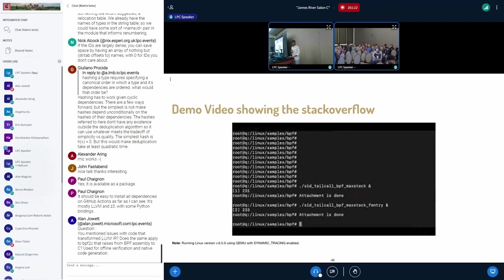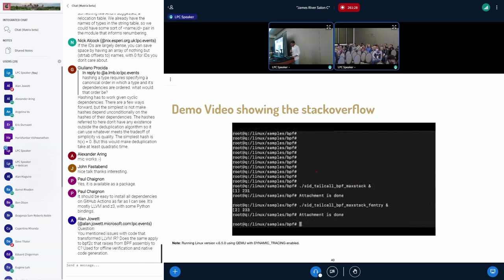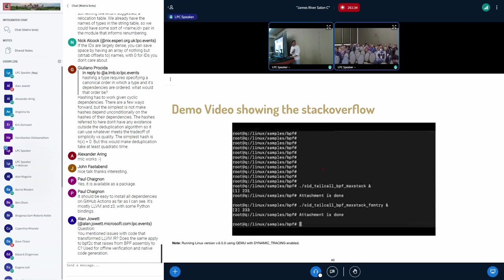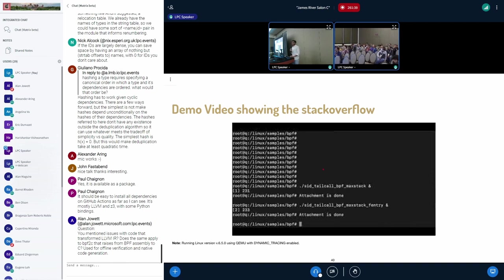And here is the demo video, which is showing the same. I'm unable to play it. I'll skip that for now. If you guys are interested, you can look through this video in our slides.